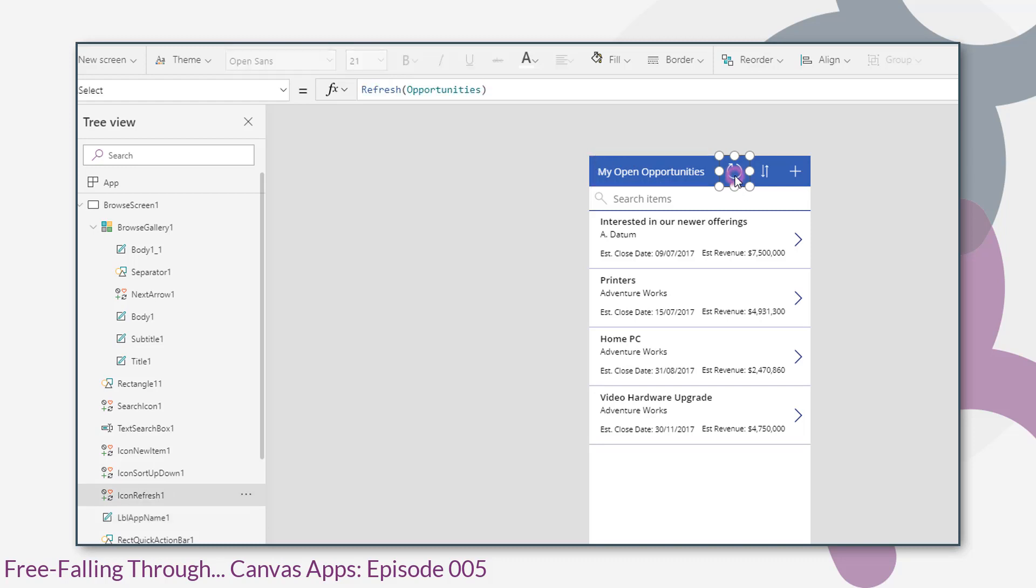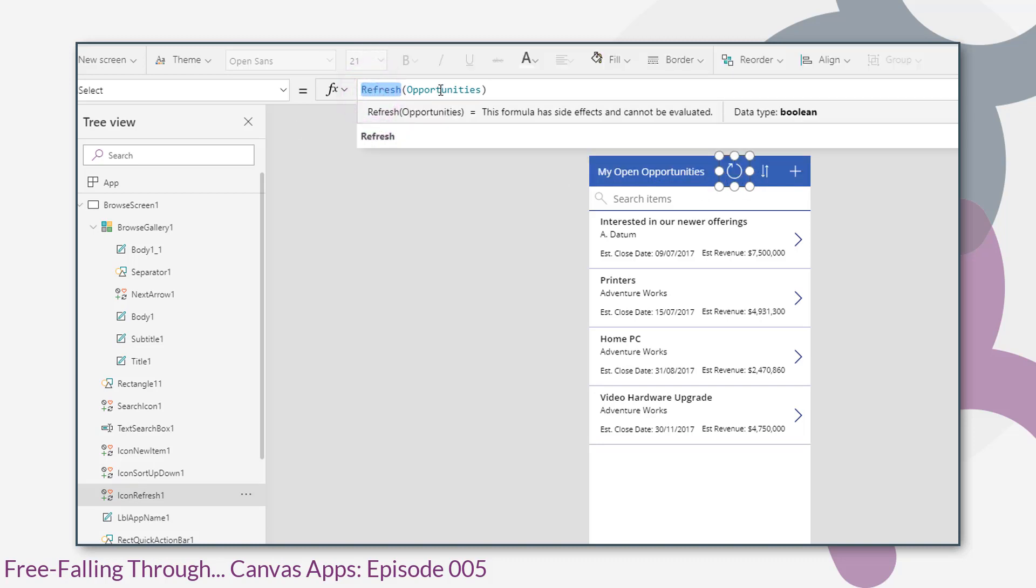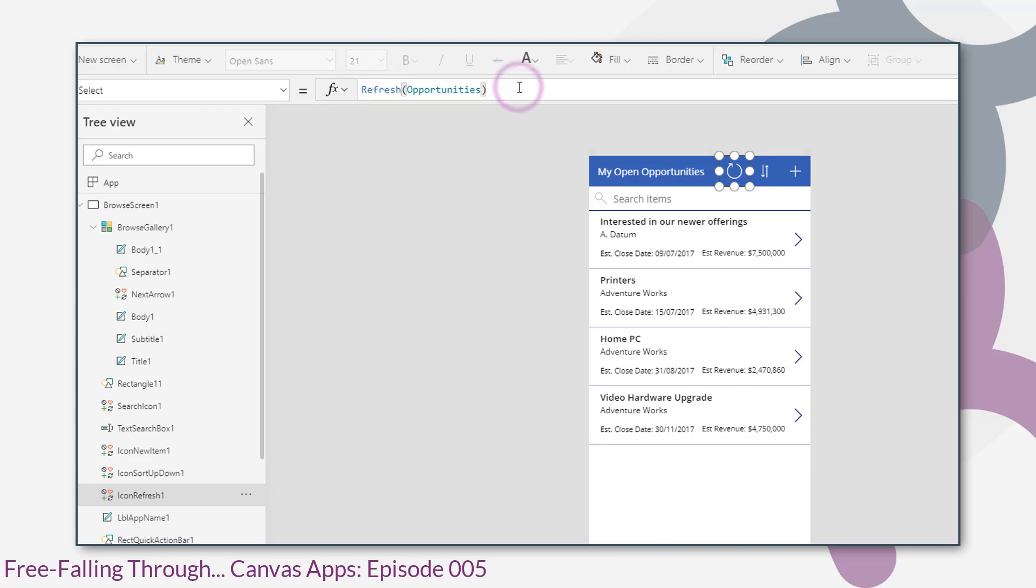The next control along is this little icon control. The on select of that control calls the refresh function. The refresh function takes a parameter of a data source and refreshes the data source. So again, nothing really too complicated to understand there.